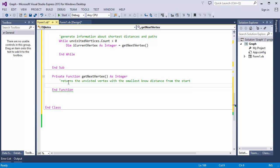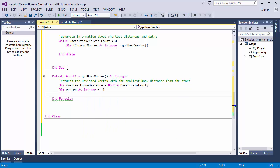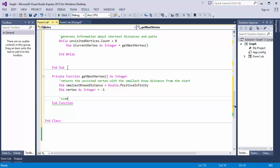I need a couple of variables. One to hold the smallest known distance, which will be infinite to begin with. And one to hold an identifier of the vertex with that distance. Now, I'll scan through the unvisited vertices only and compare each of their distances with the shortest one I know. If I find a smaller one, I'll record it and, of course, the vertex it belongs to.